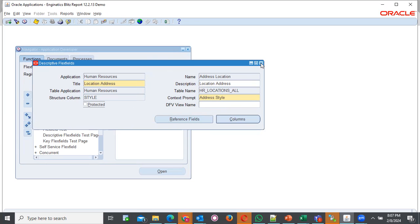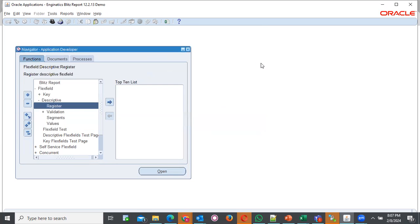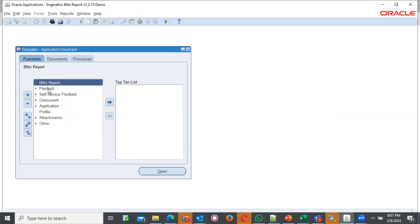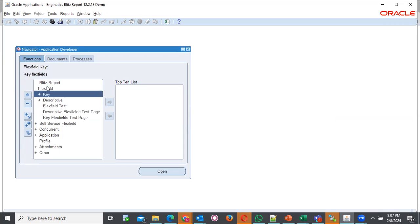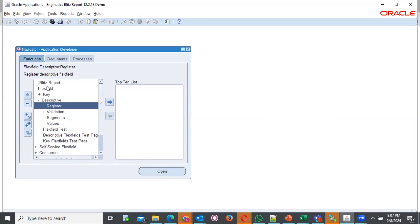Once you unprotect that, you should save. But now we are not saving because it wasn't unprotected. Once that one is done, you should navigate to flexfield descriptive segments.